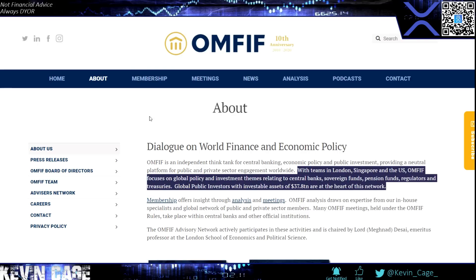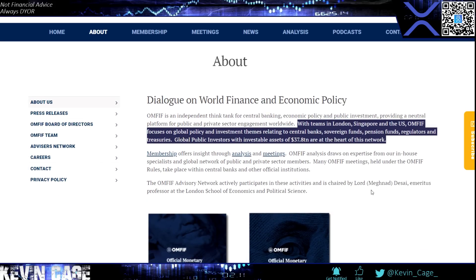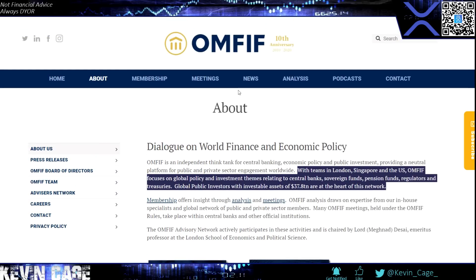DZ bank, second largest bank in Germany. You can see how many branches, offices, largest private sector financial service organizations, central institution, and as a corporate investment bank. And also a member of EBA, the Euro Banking Association. Now, to look at the OMFIF, we can see this an independent think tank for central banking. I've done a lot of videos on this as well. With teams in London, Singapore, and the US, just like Ripple, they have offices in London, Singapore, and the US. Focuses on global policy and investment themes related to central banks, sovereign funds, pension funds, regulators, and treasuries. Now check this out. Look how much money is here. Global public investors with investable assets of $37.8 trillion are at the heart of this network. Interesting.